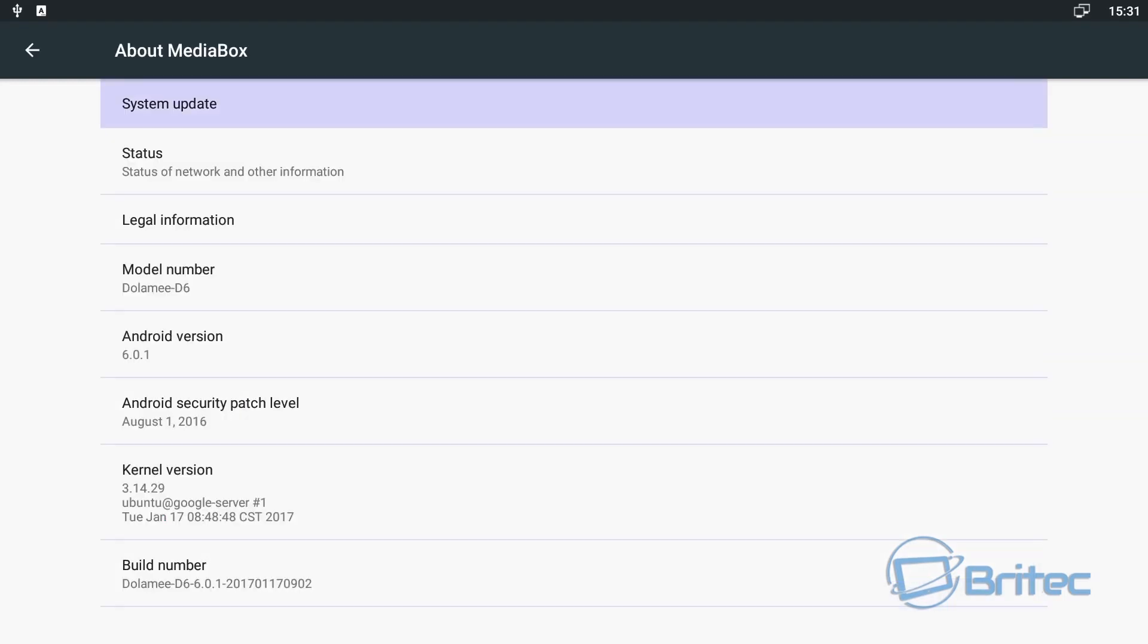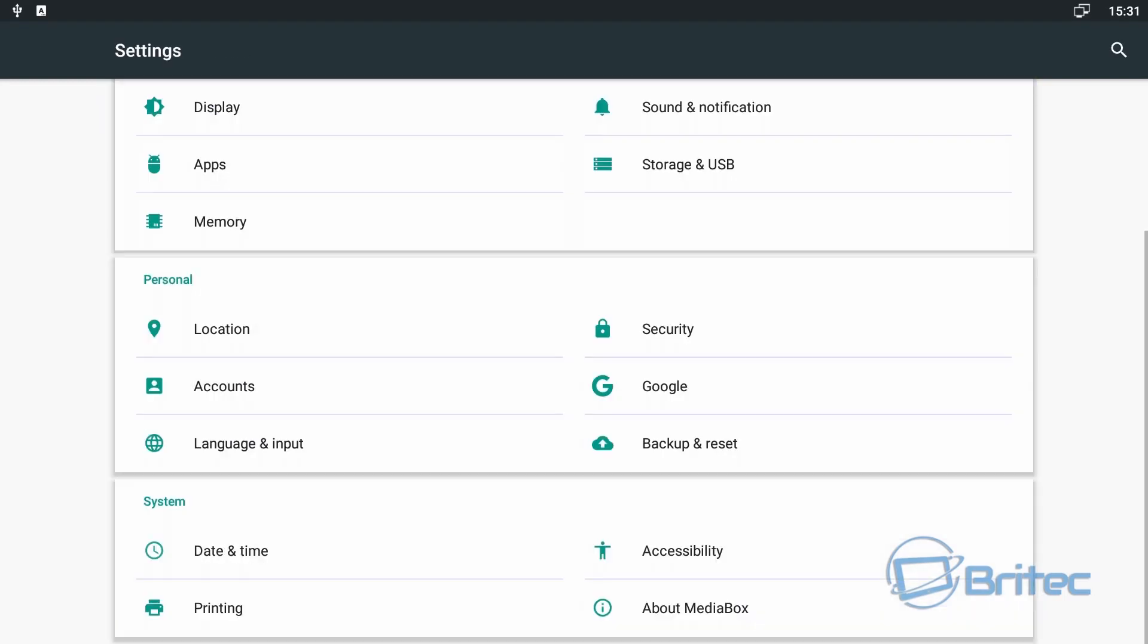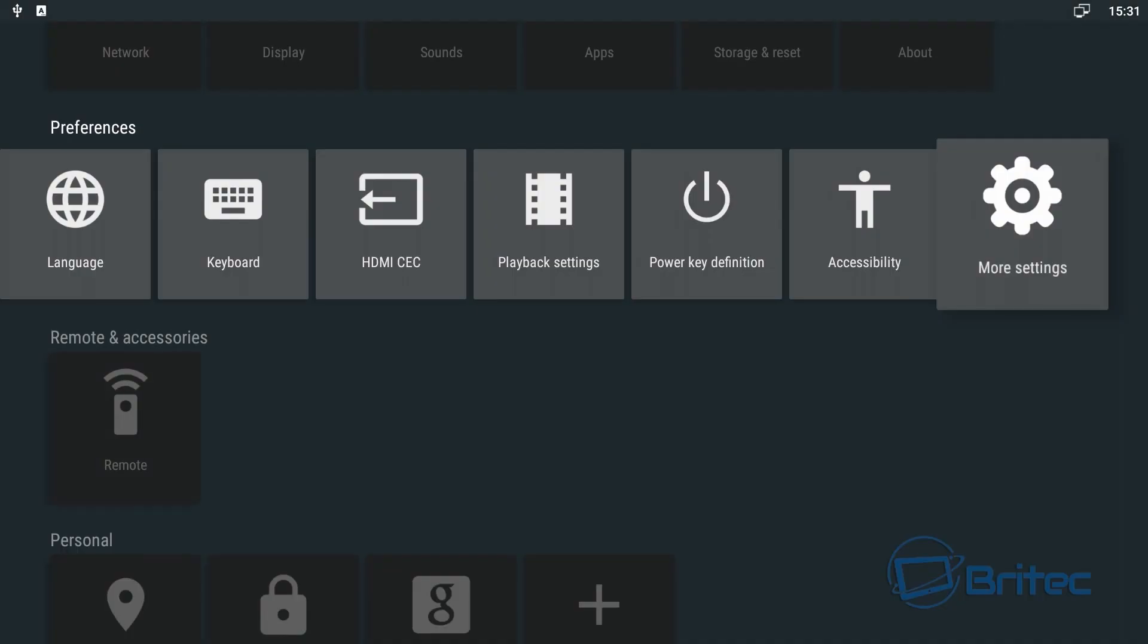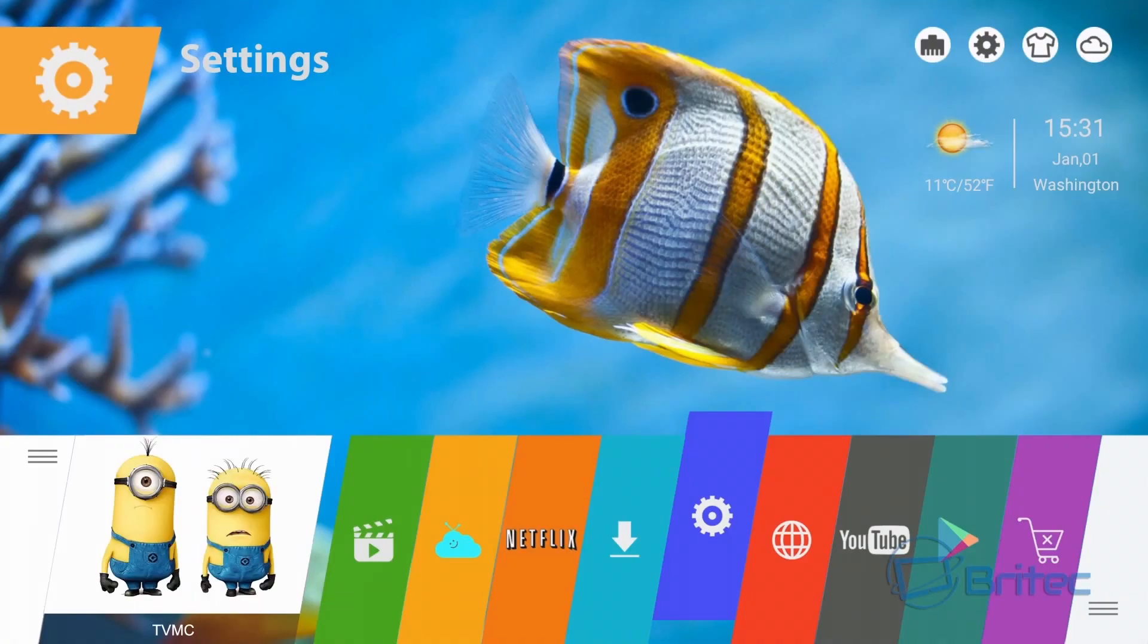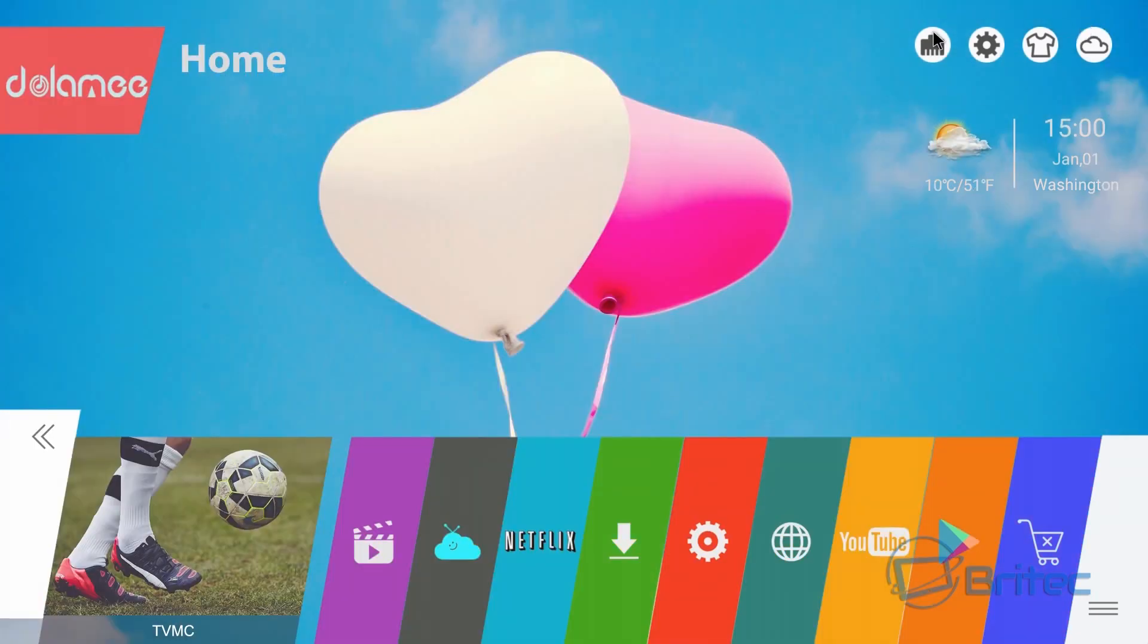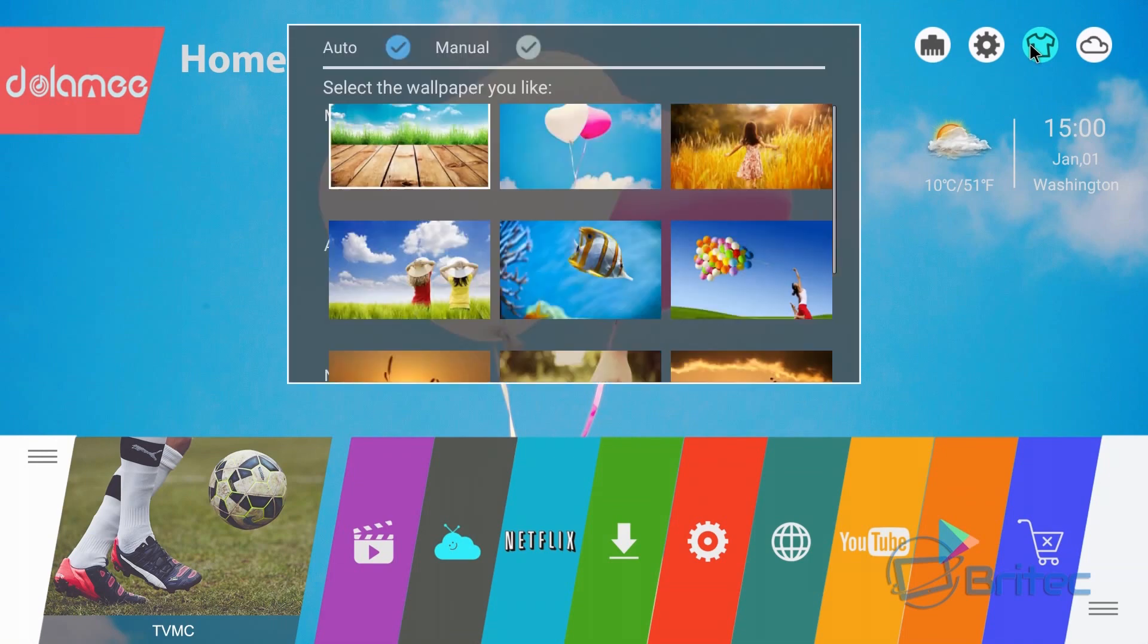And these are just some of the upper settings here and I'll just show you quickly about the media box itself. And there you go, there's all the information there for the actual media box.